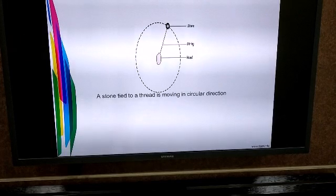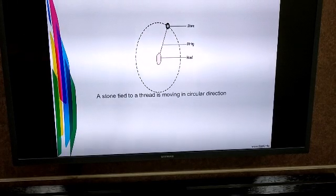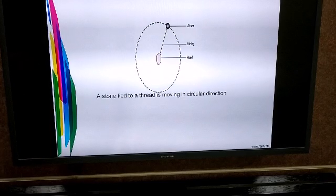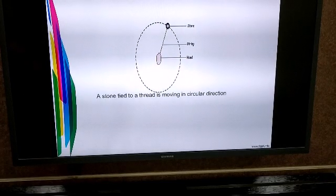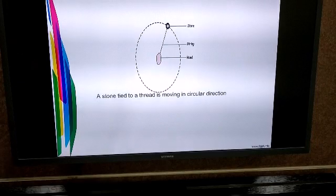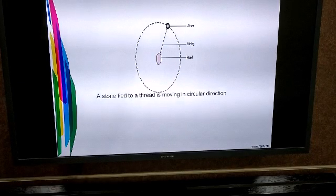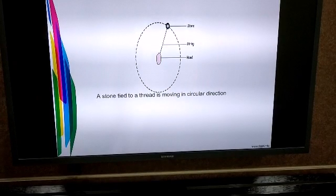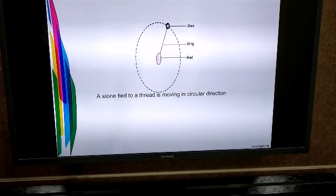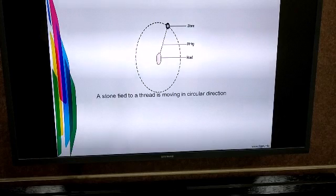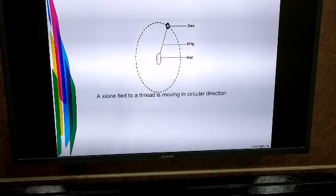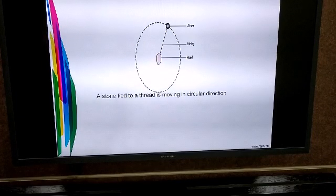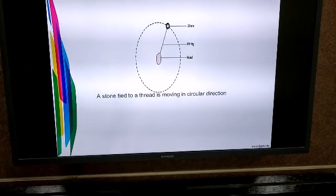Take a stone and tie it to a thread. Hold one end of the thread in your hand and start circulating the stone. The stone now starts moving in a circular direction. Is the stone accelerating? Yes. When the stone is moving along a circular path, its velocity changes by equal amounts in equal intervals of time.